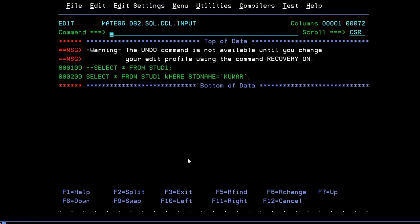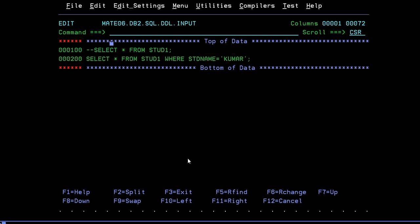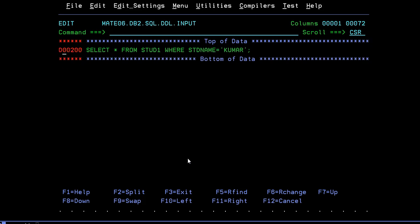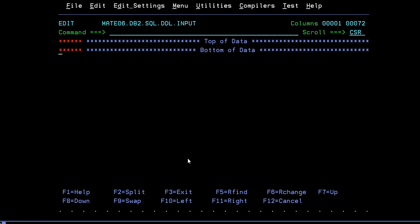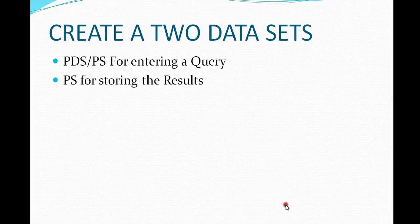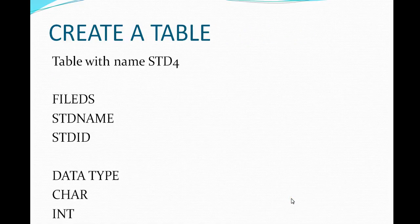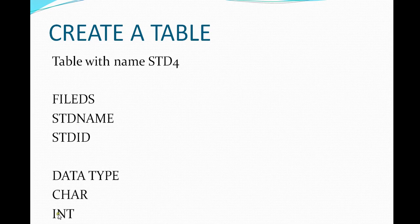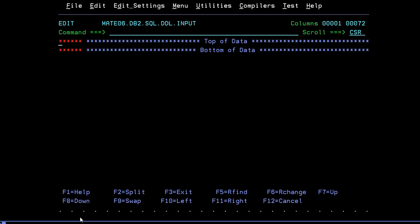Press Enter and you are now inside the SPUFI editor — your dataset is empty. The first step is that we have successfully created the two datasets. Next, we need to create a table. The table name is student4, with fields like student name and student ID, with data types character and integer respectively. Let's go and see how to create the table.